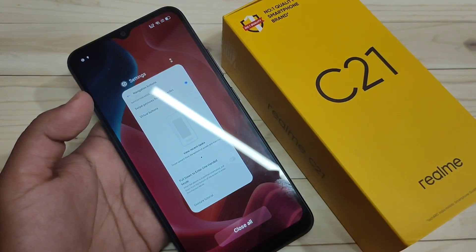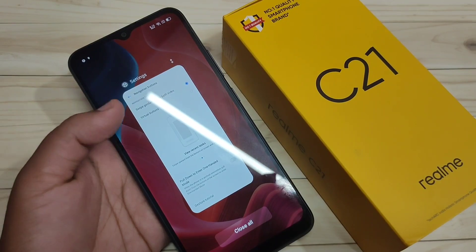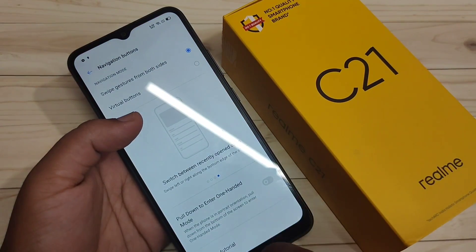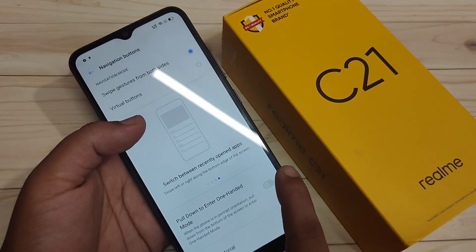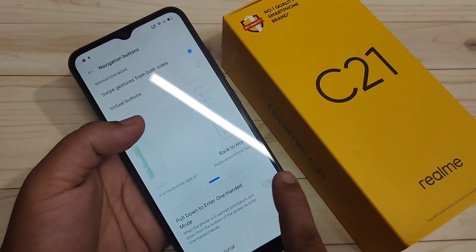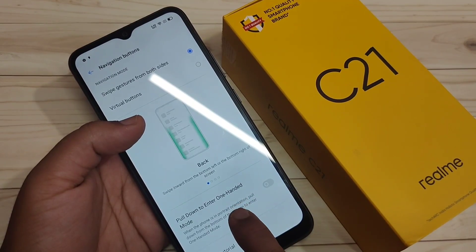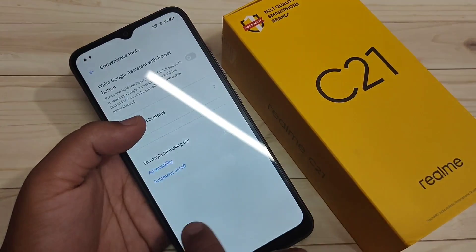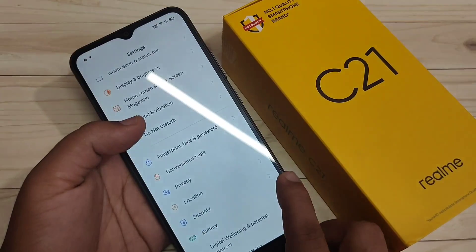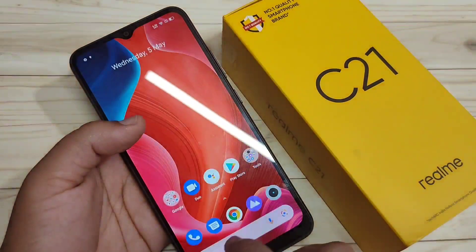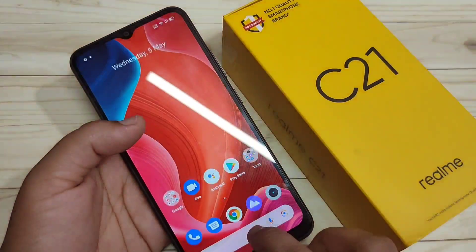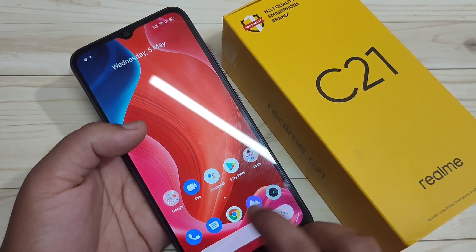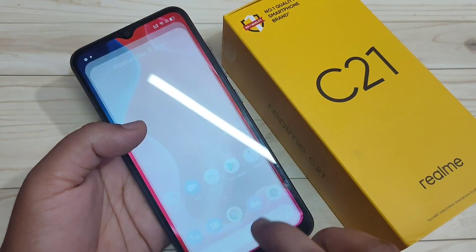To go to recent applications, swipe up from the bottom side and hold it — you can see the recent applications appear. To go back, swipe inwards from the bottom right side or swipe inwards from the bottom left side, and you can go directly to the back page.